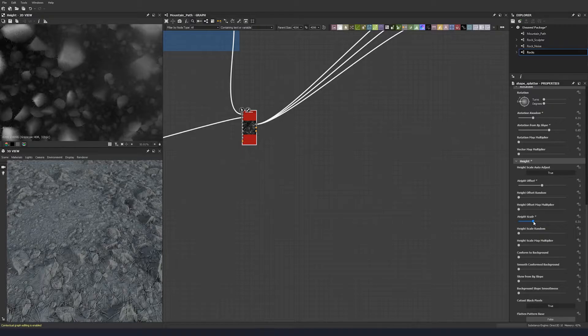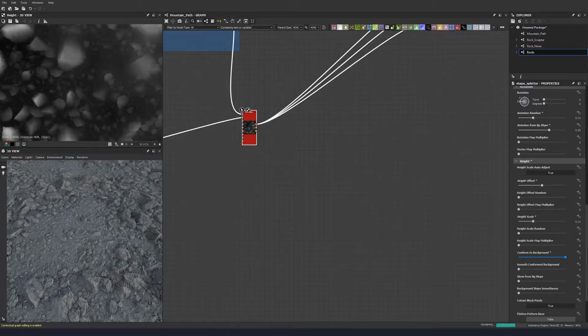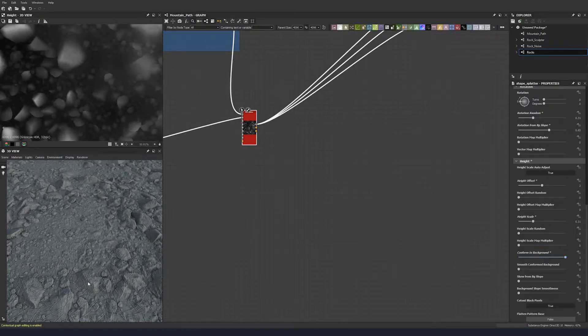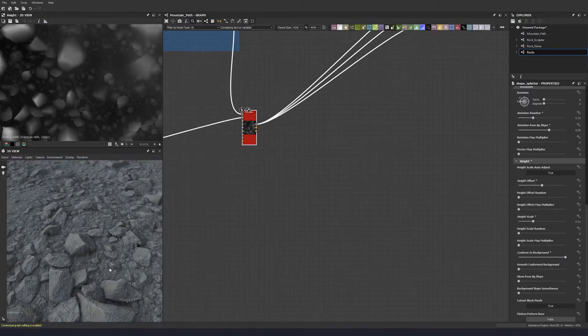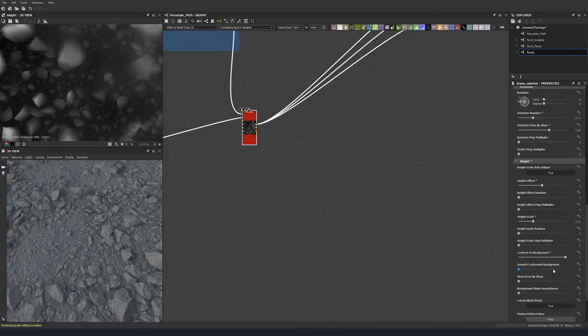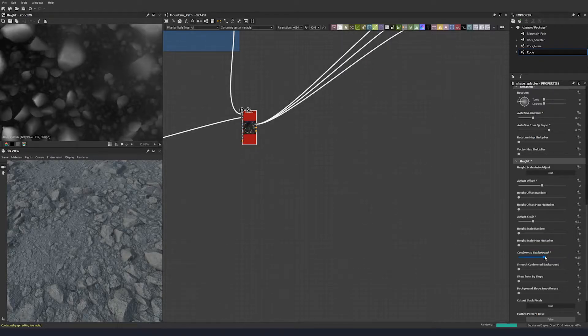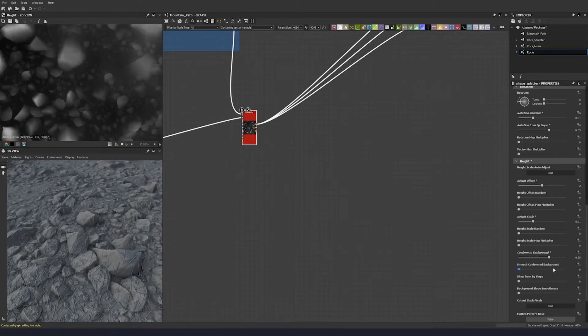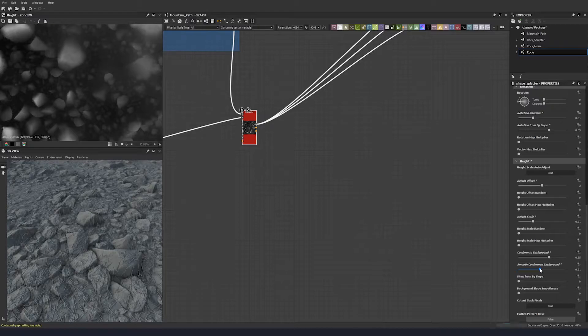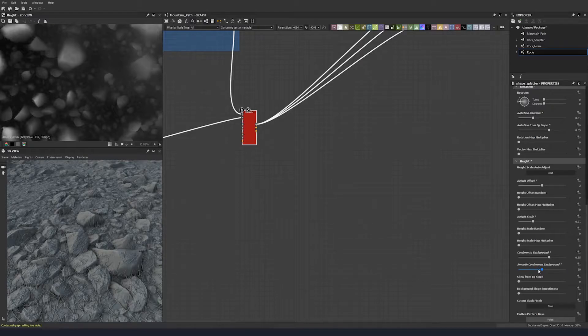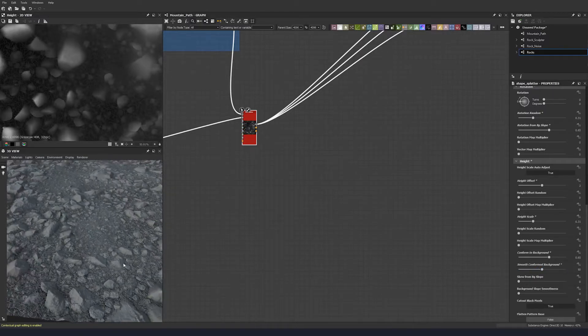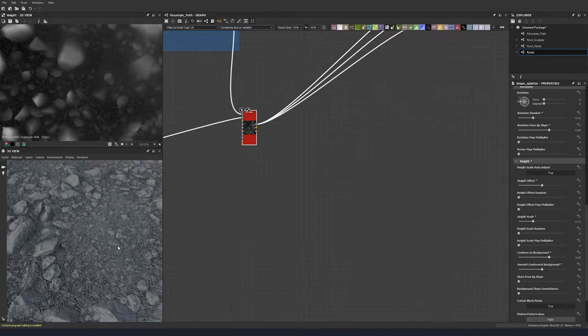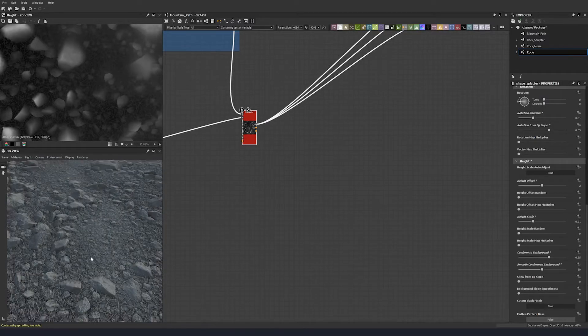Then we want to conform to background so they wrap around the rocks a little bit. That's a bit much. Let's smooth the conformed background. Let's put this up to 50 so we don't get any noise. There we go.